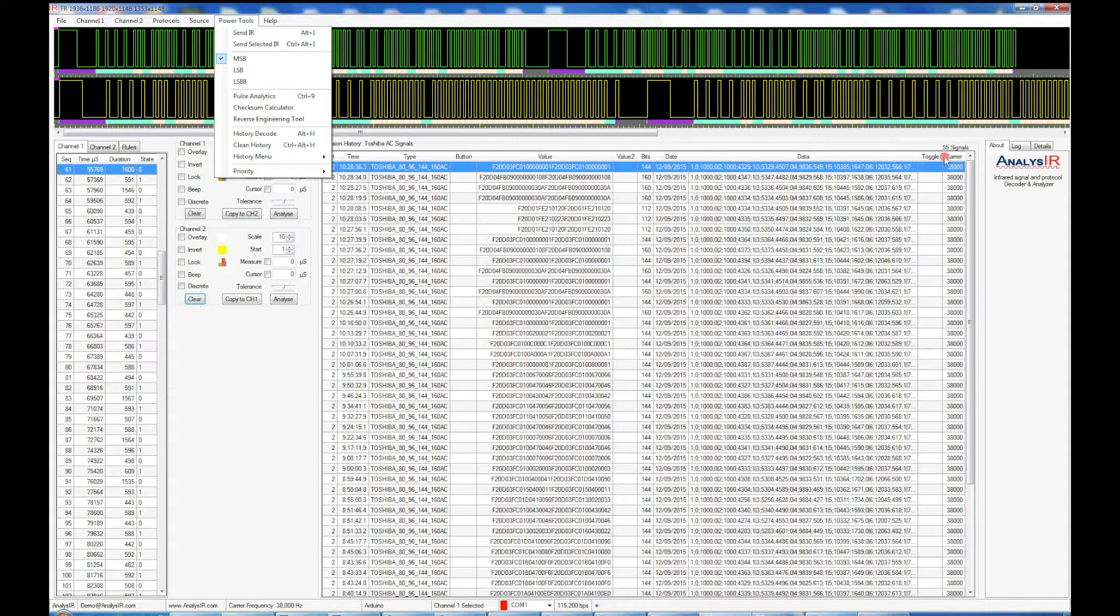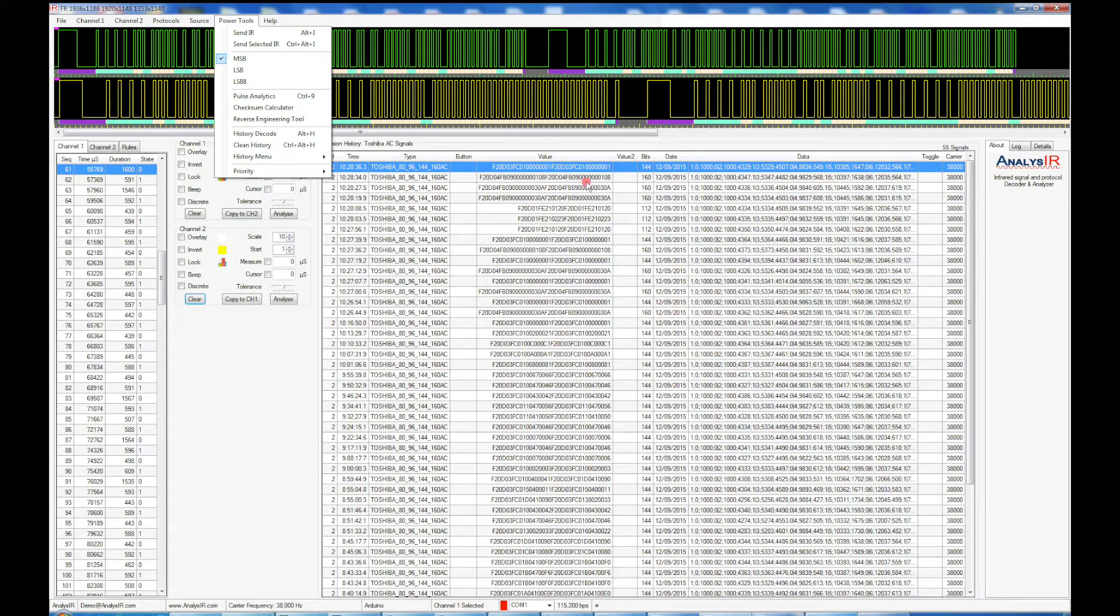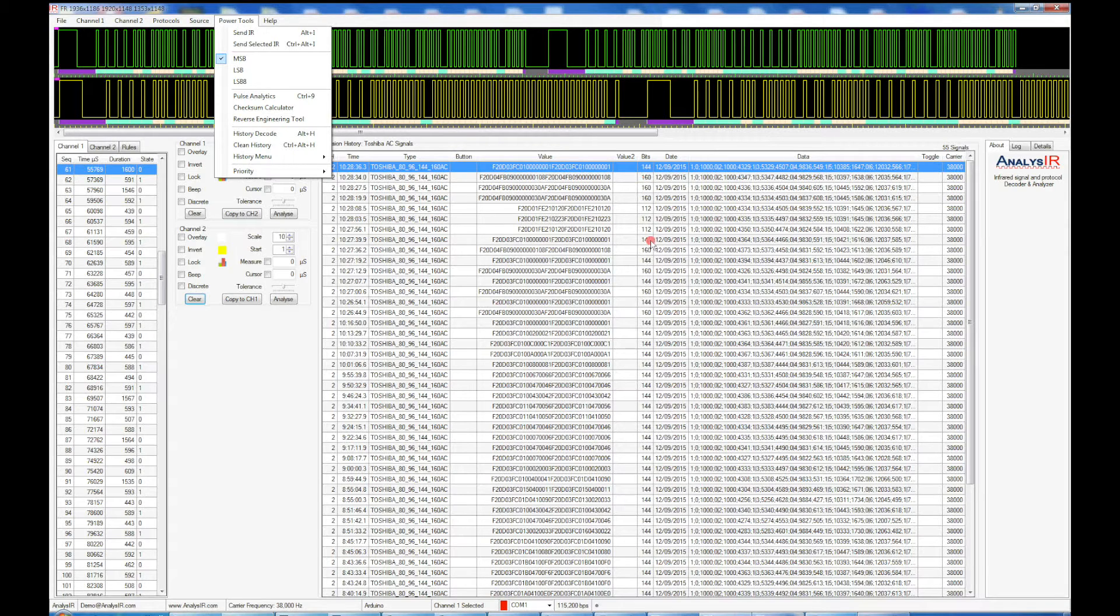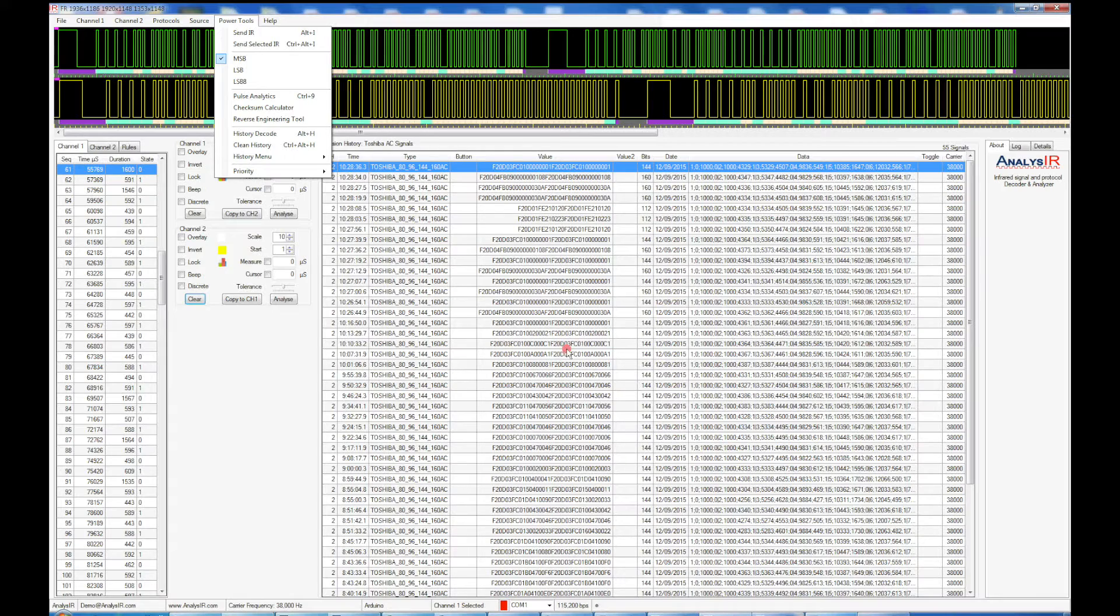You can also see that the lengths of each signal vary quite substantially in this protocol from 144 bits, 260 bits, 212 bits. There are three different length signals in this protocol.